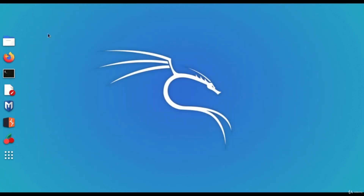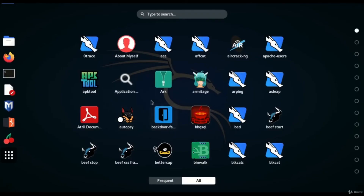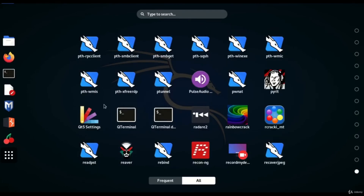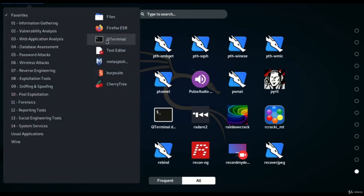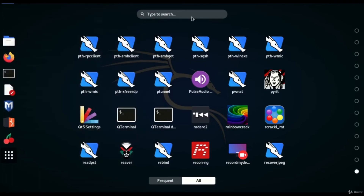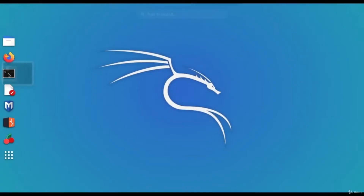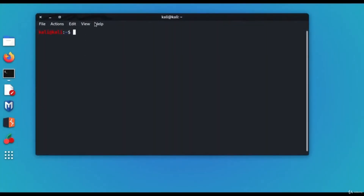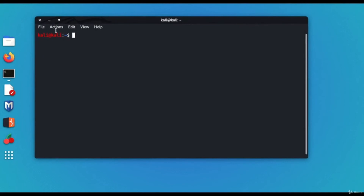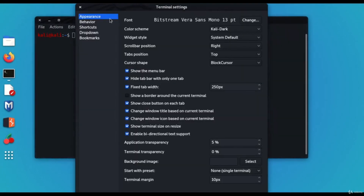To recap: click the Activity button and browse all applications to the last page to find the terminal. Or go to Applications and find it in the Favorites column. Or use the search box to type 'terminal.' On the left panel in the Favorites menu you can also find the terminal.